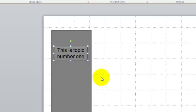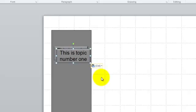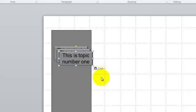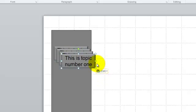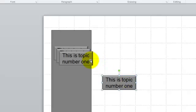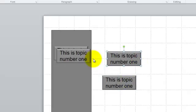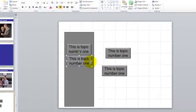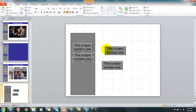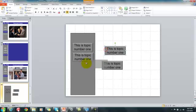I press Ctrl+C and then Ctrl+V, Ctrl+V, Ctrl+V. Now I have four different buttons, and what I'm going to do is try to place them approximately where I want them.